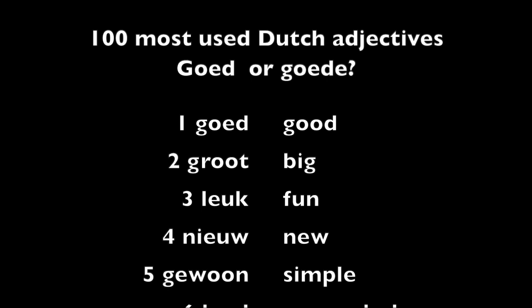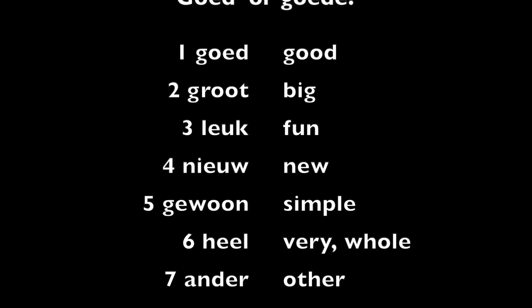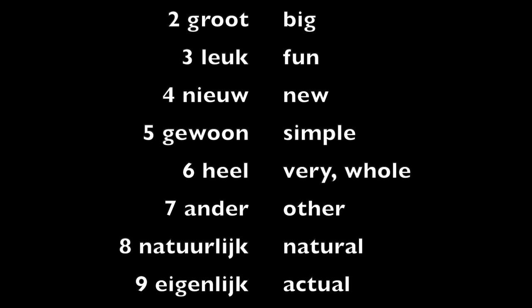Nieuw, new. Gewoon, simple. Heel, very, whole.